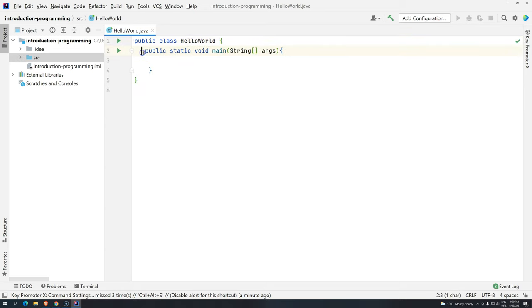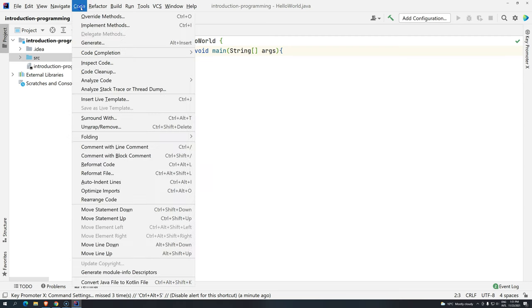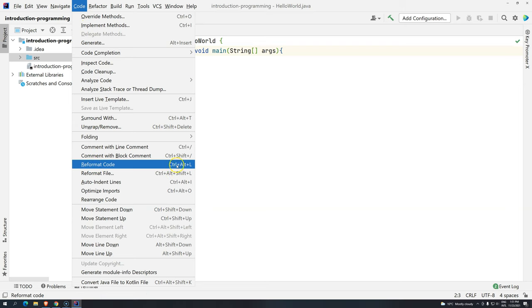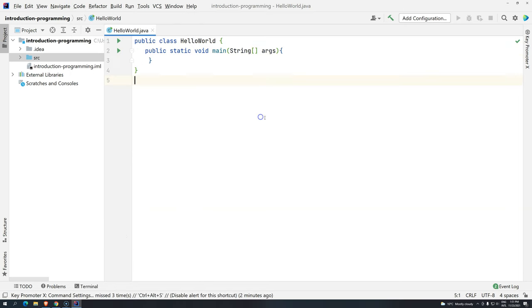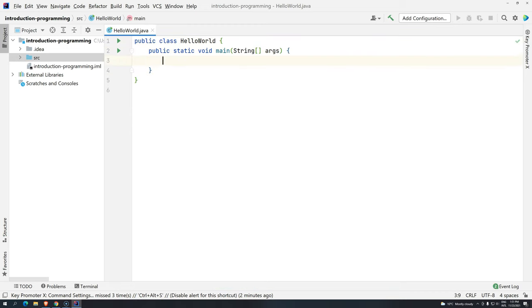for example, let's say you have something like this. It's quite a different organization than it's supposed to be. What you can do, you can either come here to code and there is this reformat code or you can just press Ctrl Alt L and you will see that IntelliJ is going to organize a little bit for you.